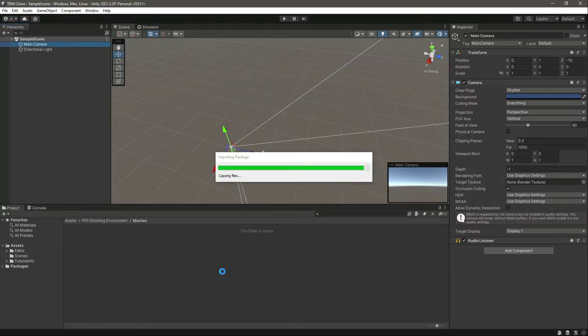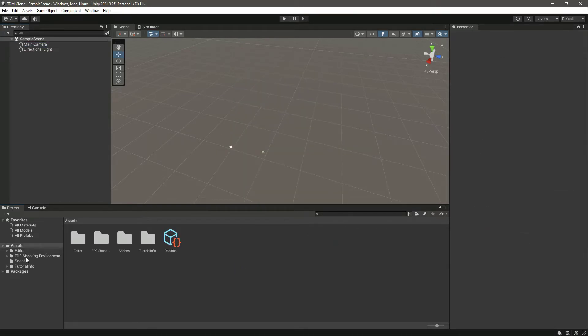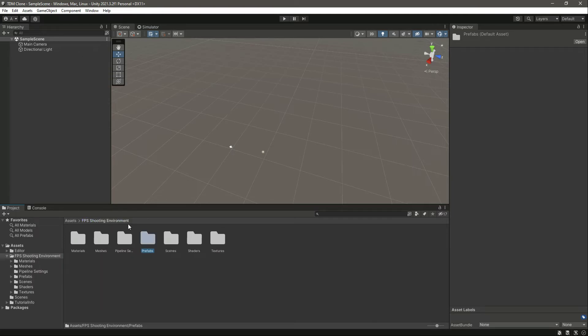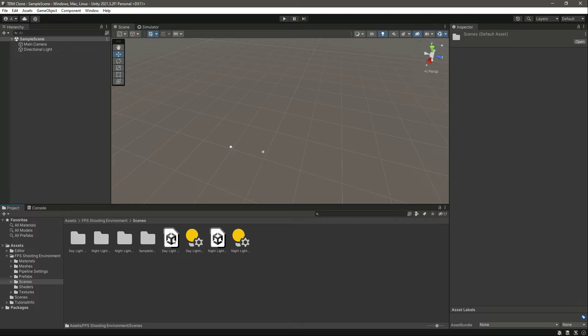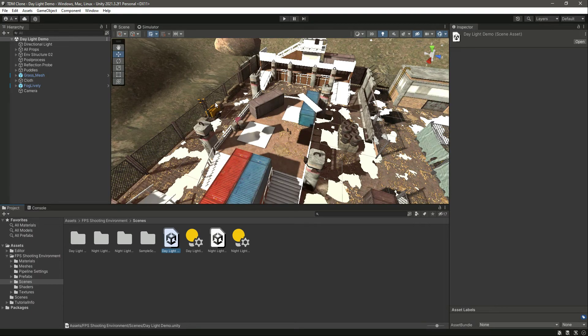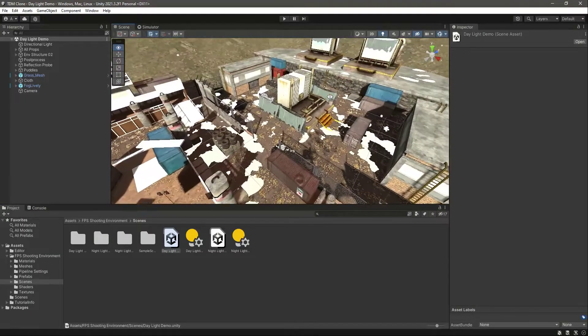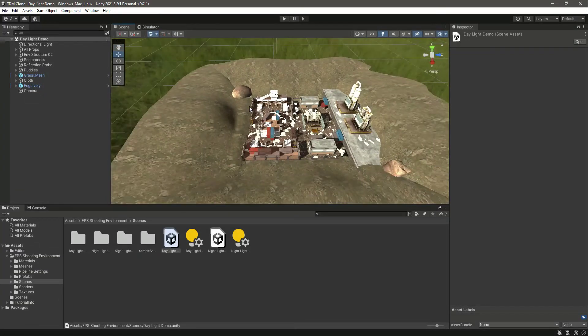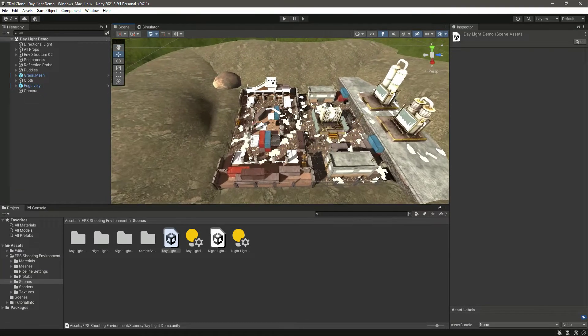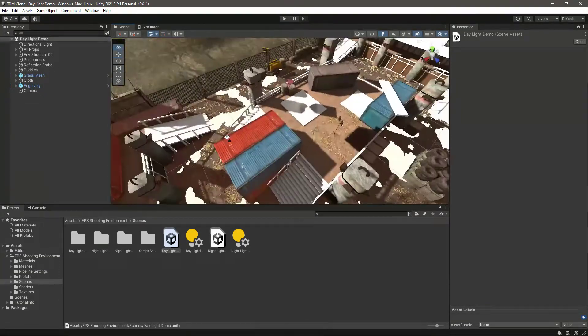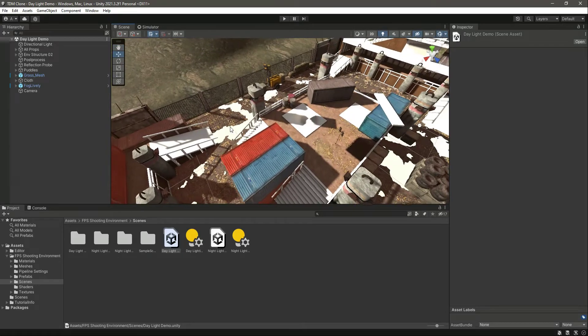So now here are all of the materials and all of the other assets as well. Let's just simply click on Import. And after importing, you will find this FPS Shooting Environment folder. Double-click on it. If we check the Prefabs, here are all of the prefabs. Now let's click on Scenes and let's click on Daylight.